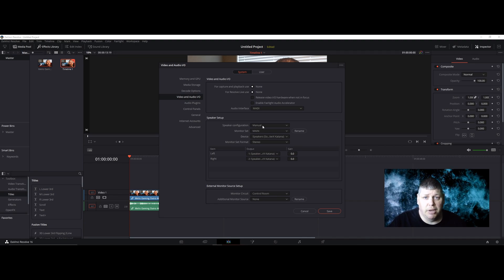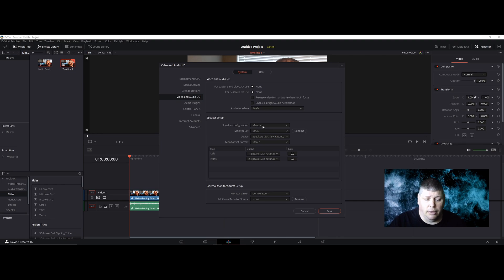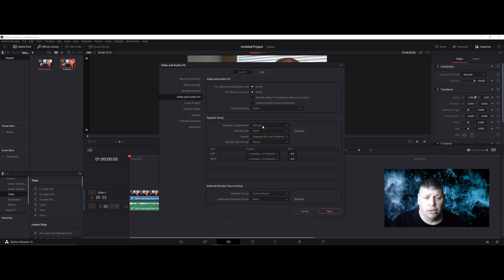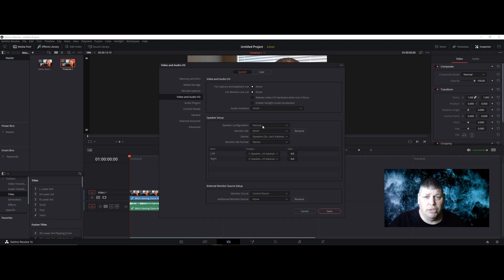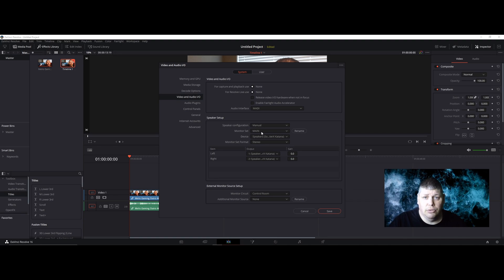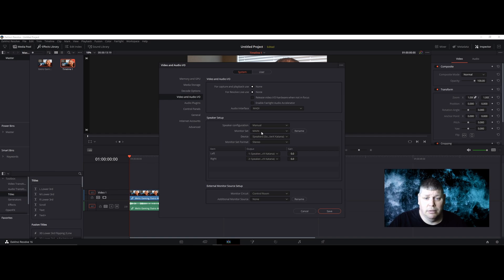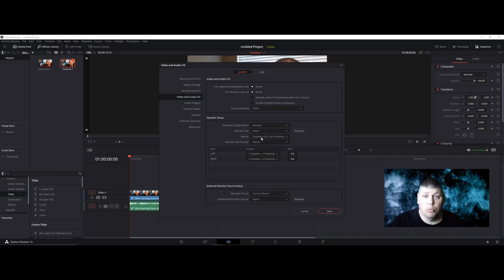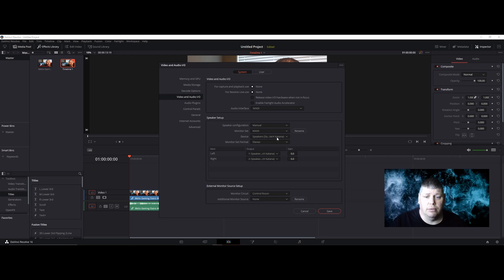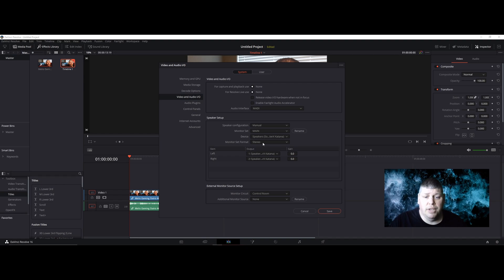Now I personally run an external speaker, the Sound Blaster Katana set, so that's the one I'm going to be choosing. Go to Speaker Configuration and make sure it's set to Manual. Go to Monitor Set and change that to Main. For Device, choose whatever speaker you're using. Here you can see I have Speaker Katana.